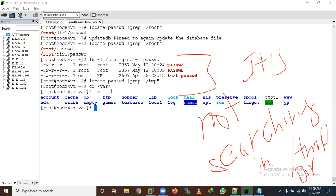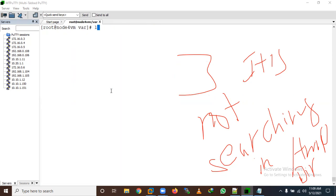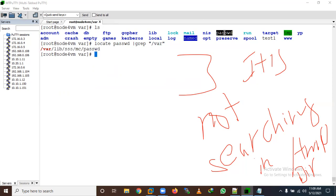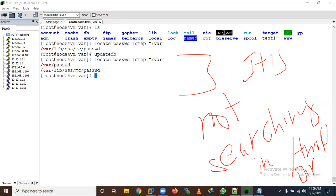However, if you place the file in /var instead of /tmp — for example copying /etc/passwd into /var — and run ls -lrt to confirm it's there, then after running updatedb, the locate command will find and show the result. These are the examples of the locate command.